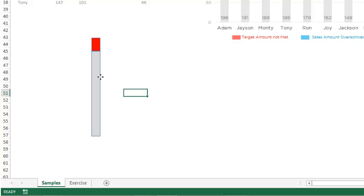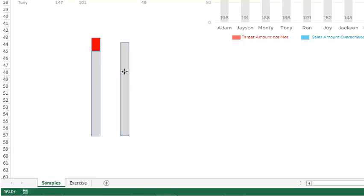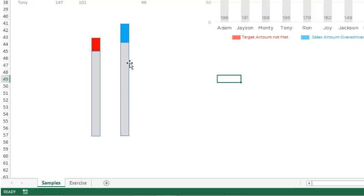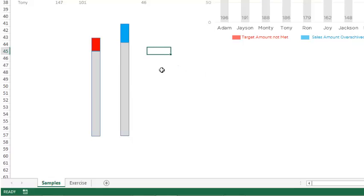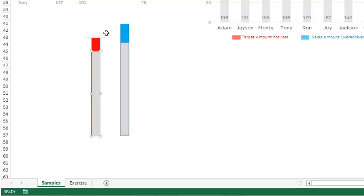The next one is what you overachieved — that is going to be in blue. The target was this much, but you overachieved it by this much. We're also going to have a line showing what the target is. In the first case, the target was here but actual sales were lower — that gap is what was not achieved. In the second case, the target was here but you overachieved it, and the blue portion shows what was overachieved.